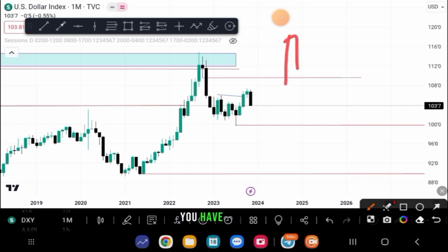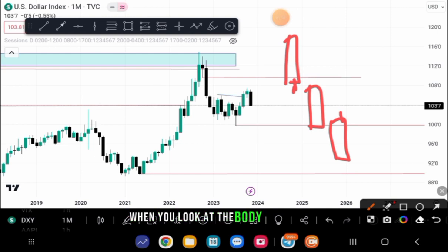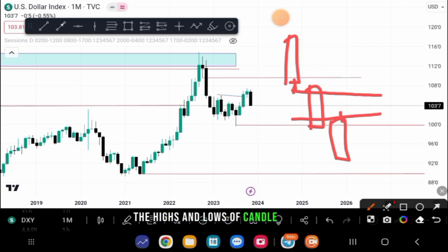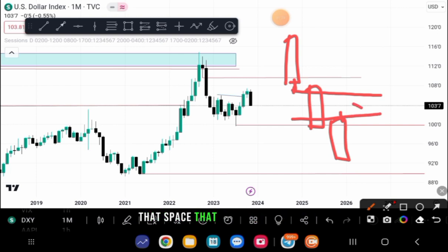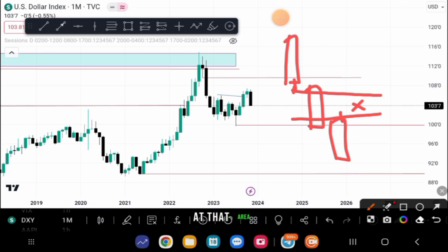You have candle one, candle two, candle three — you have this low and you have this high. When you look at the body of candle two, you can see there is no interaction between the highs and lows of candles one and three respectively. That space right there is the fair value gap, and what that simply means is there is price inefficiency at that area.